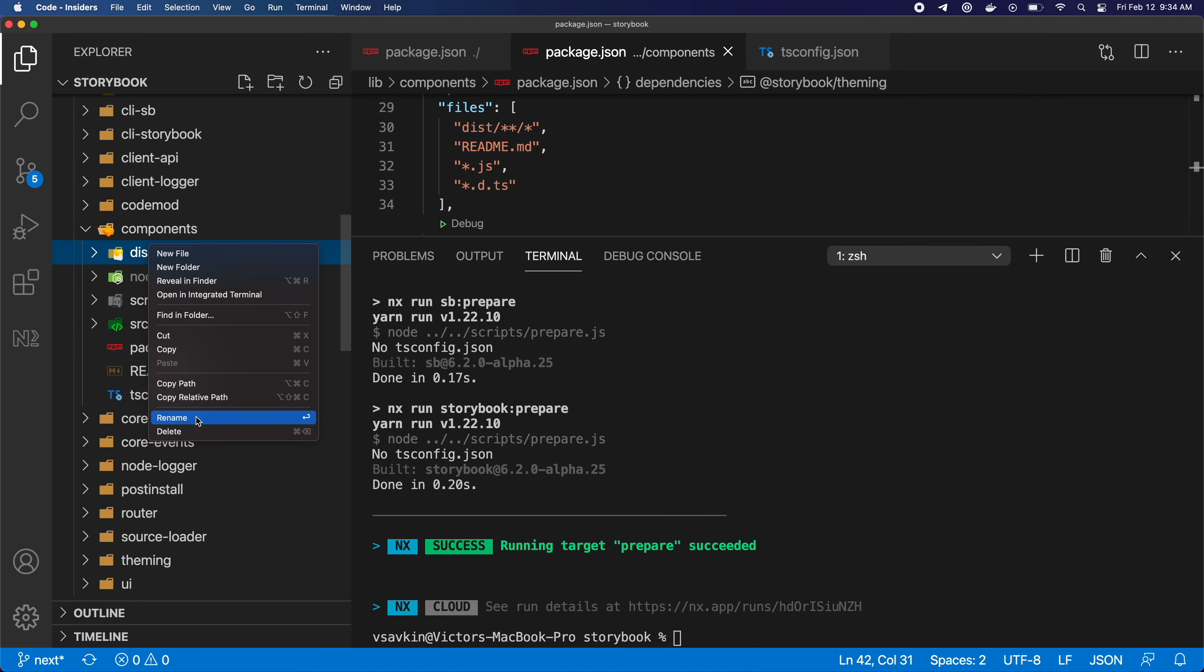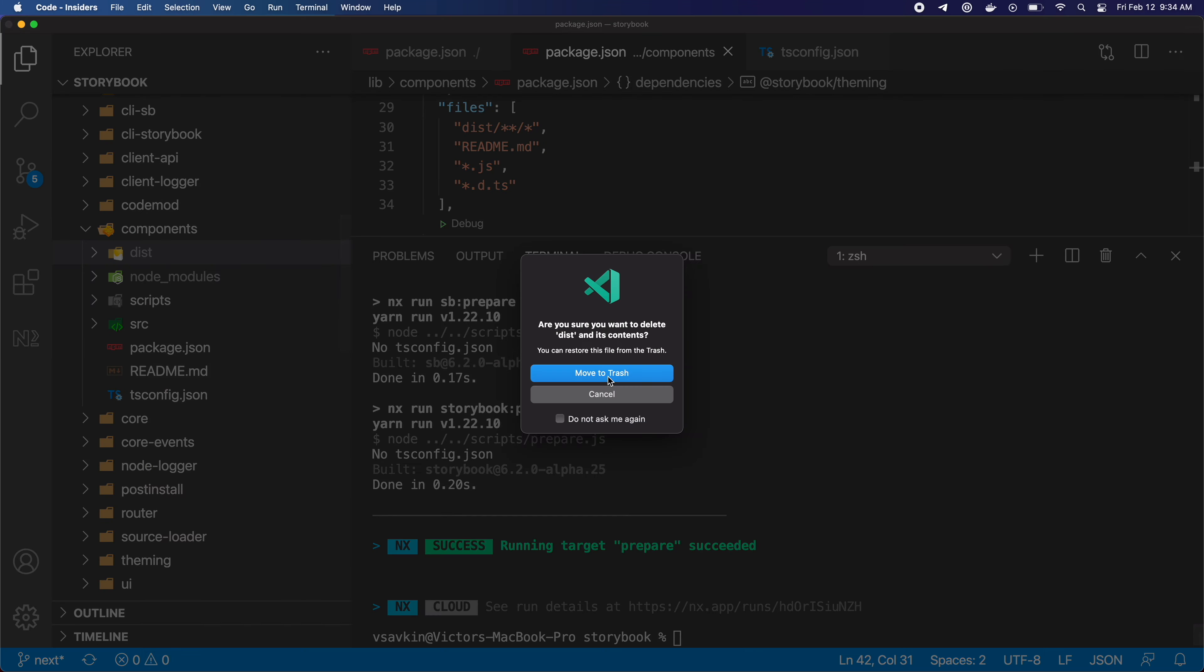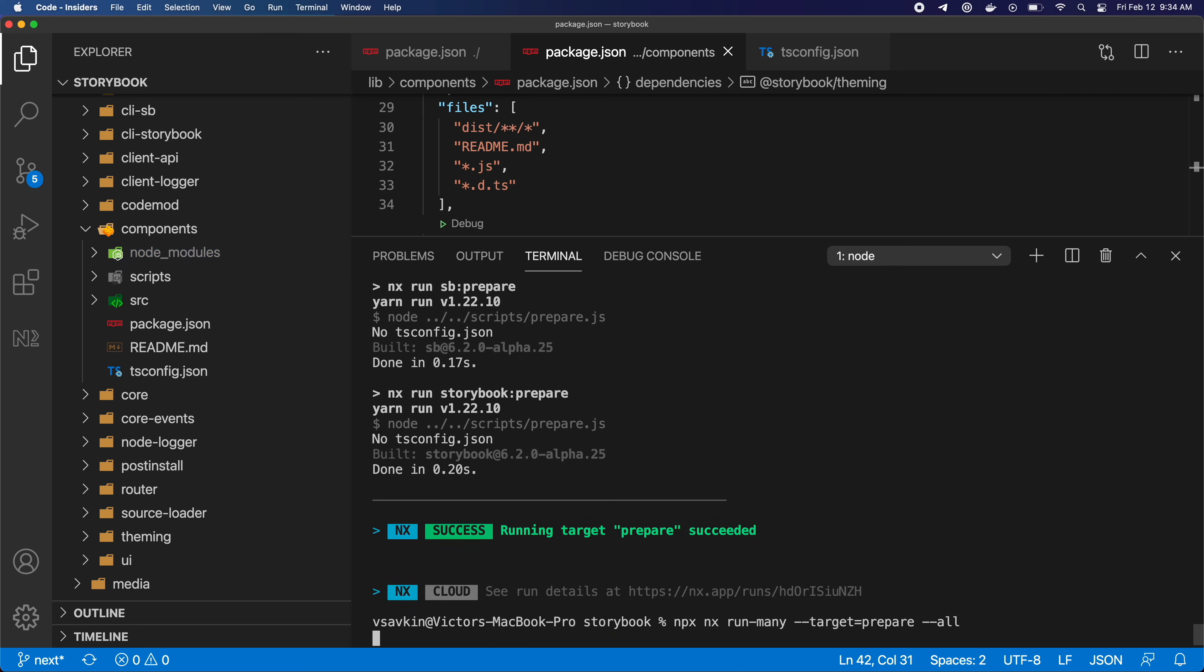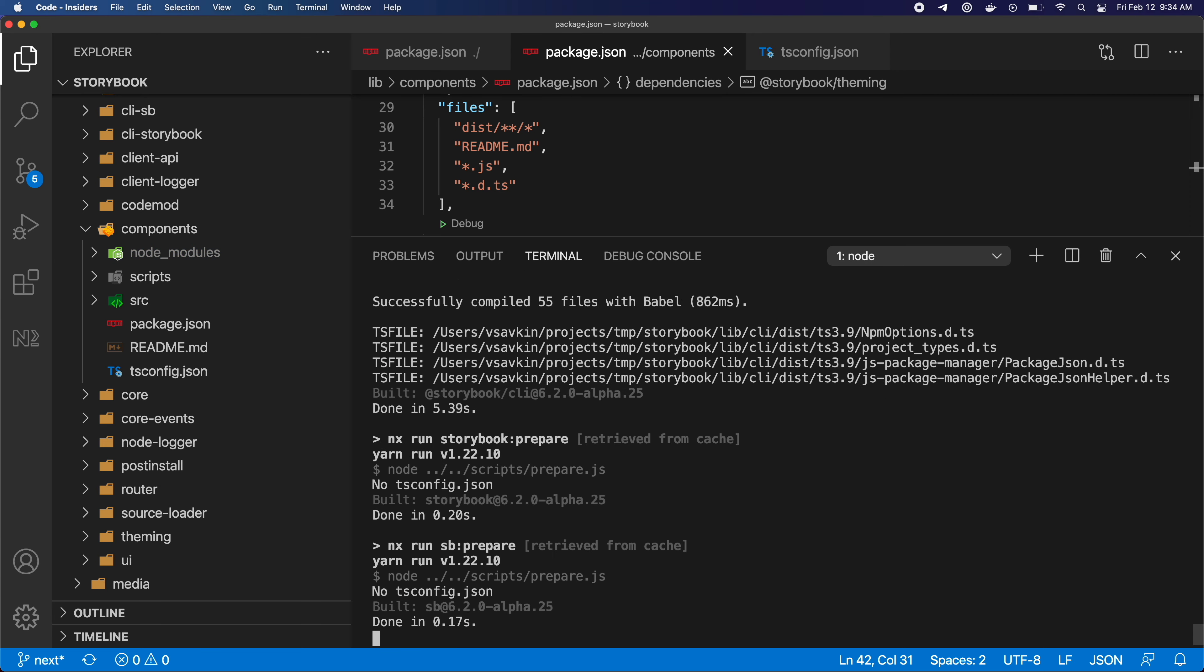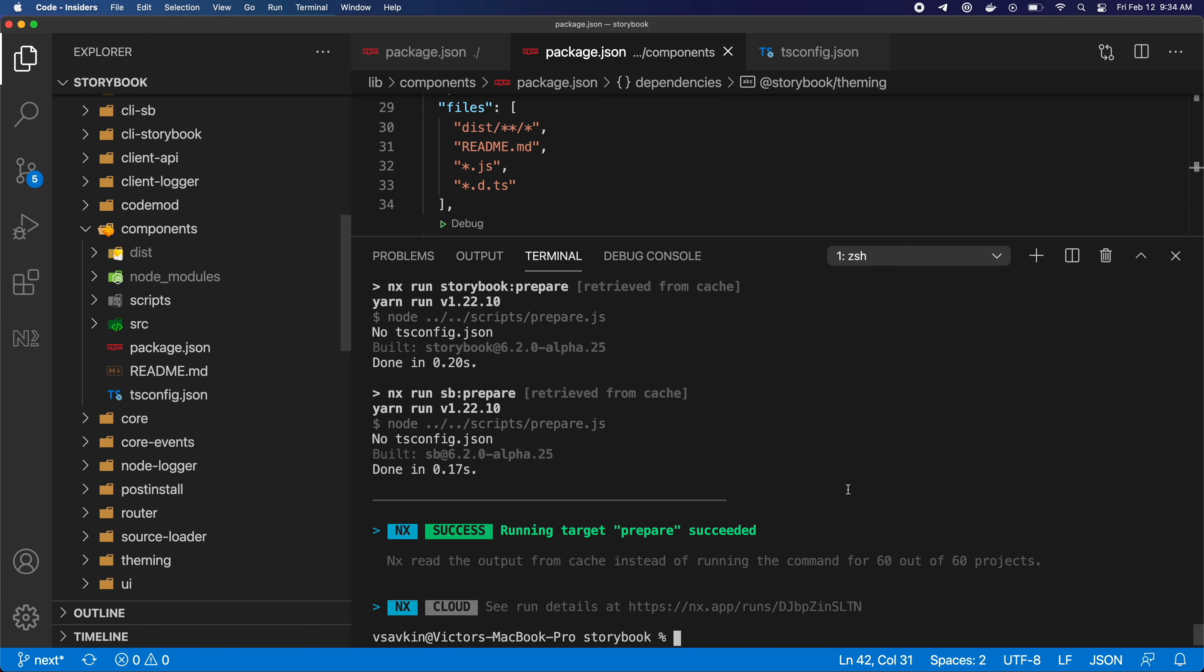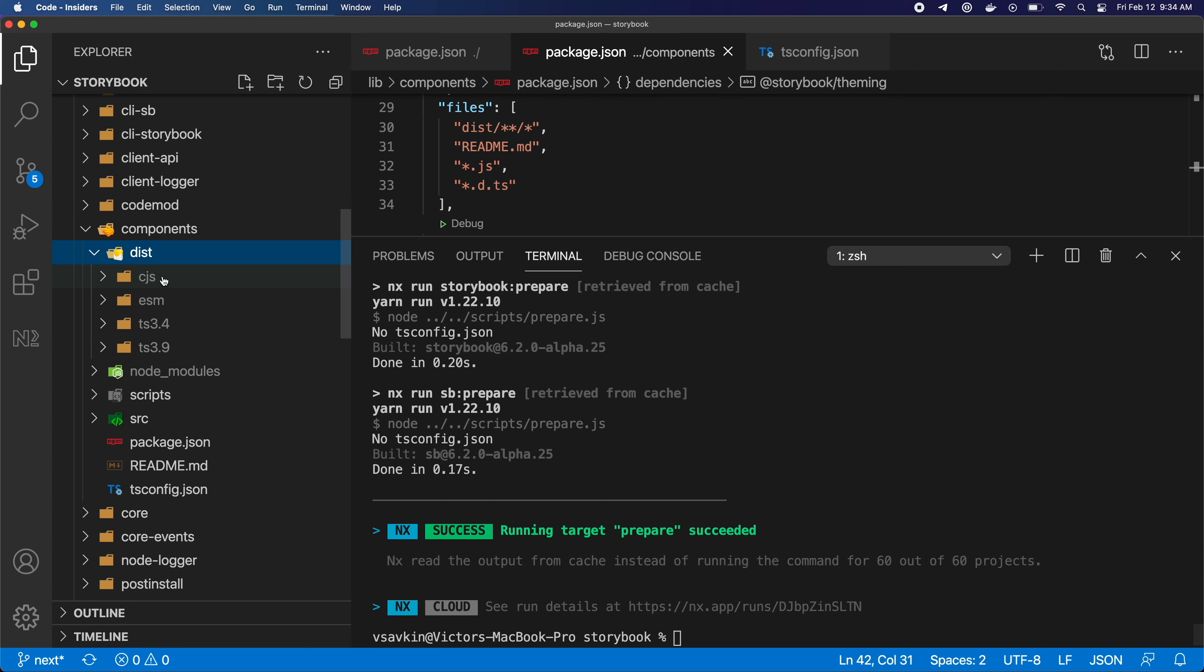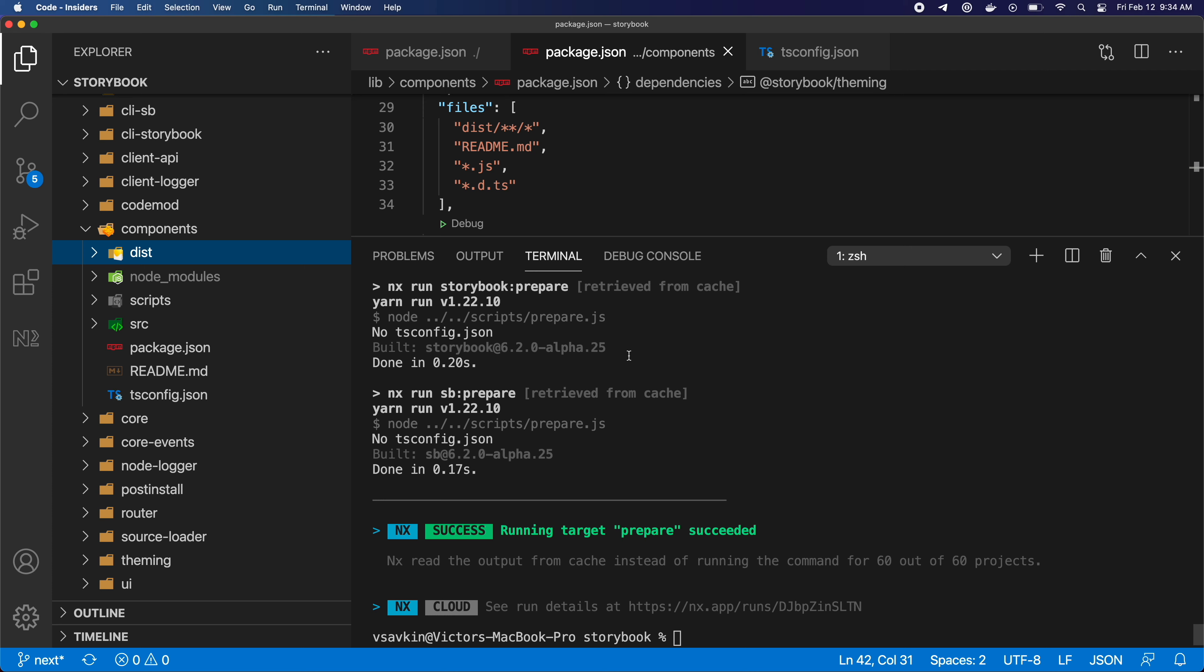Let me delete the dist folder in one of the projects and run the command again. This time it wasn't sped up—the command was actually instant. The output is printed and the dist folder is back. So Nx was able to figure out that we computed this stuff before. So instead of computing it again, it replays the terminal output and restores the files.